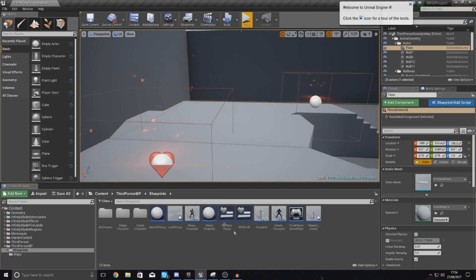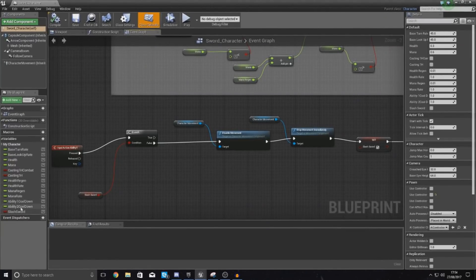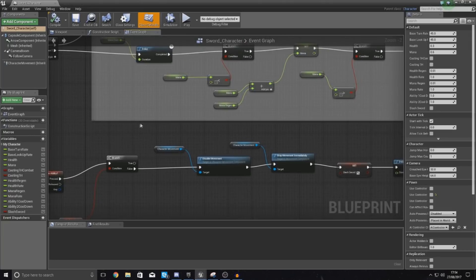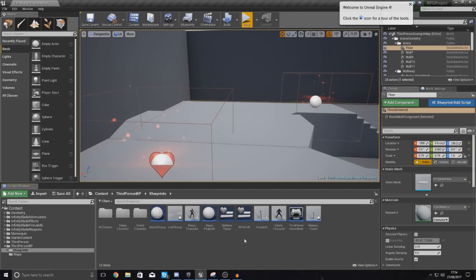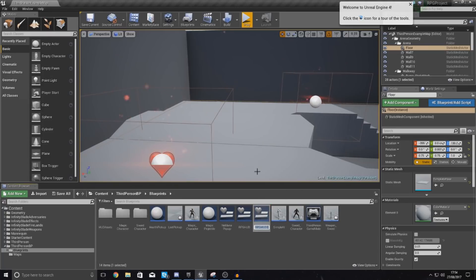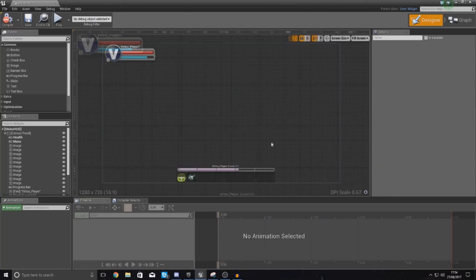First things first, I'm going to start off with the heads up display. We copied the sword character from the magic character, so this character will have all the variables it needs — ability cooldowns, health rate, mana rate, and all that good stuff. So what I need to do is pretty much just change the HUD to cast to the sword character, as opposed to the magic character. I don't want to do this in the same heads up display as it's going to break things, so I'm going to have our RPG HUD for the magic character, then duplicate it and call the new one melee HUD. That way, inside of this one, I can tell it to cast to the melee or sword character rather than the magic character, so it gets all the right variables.